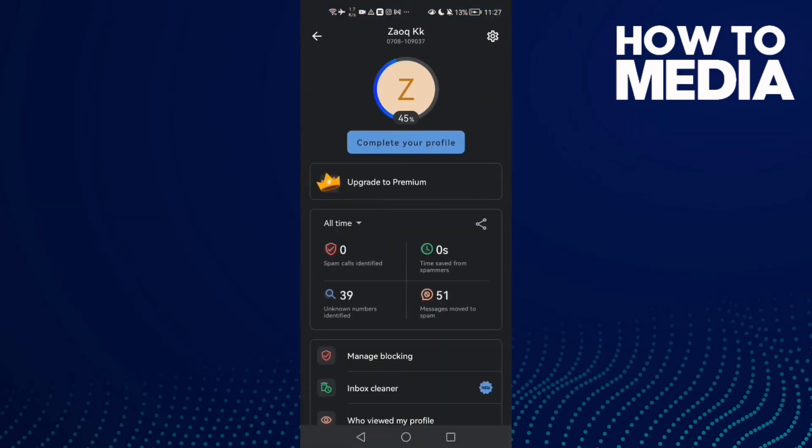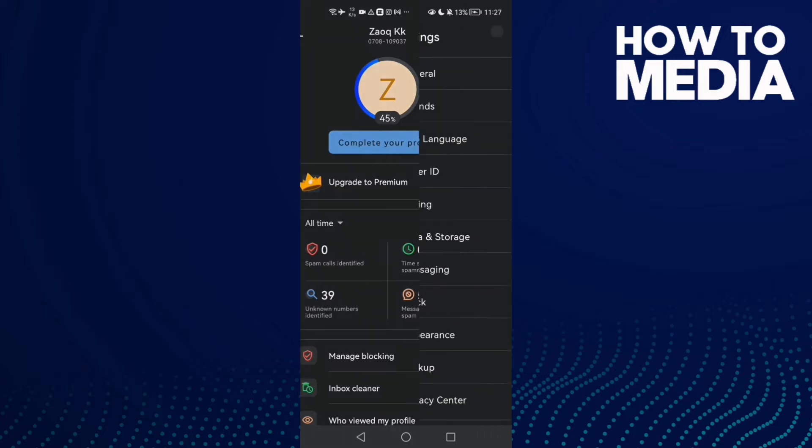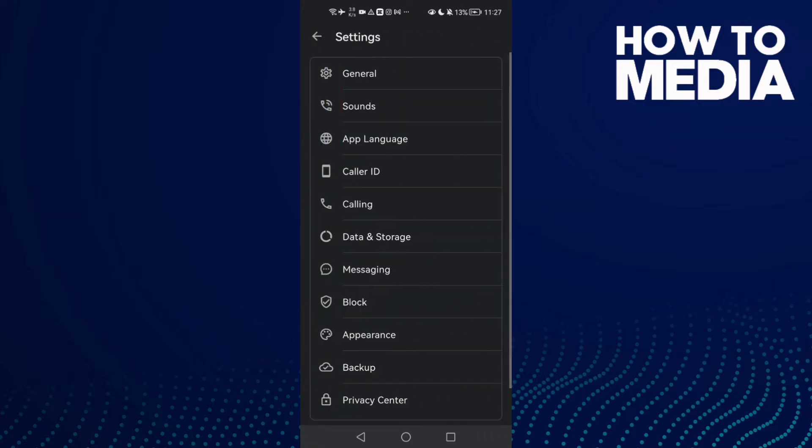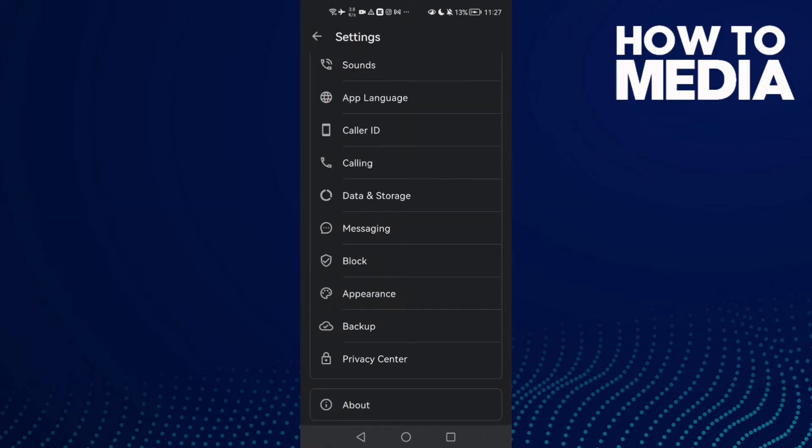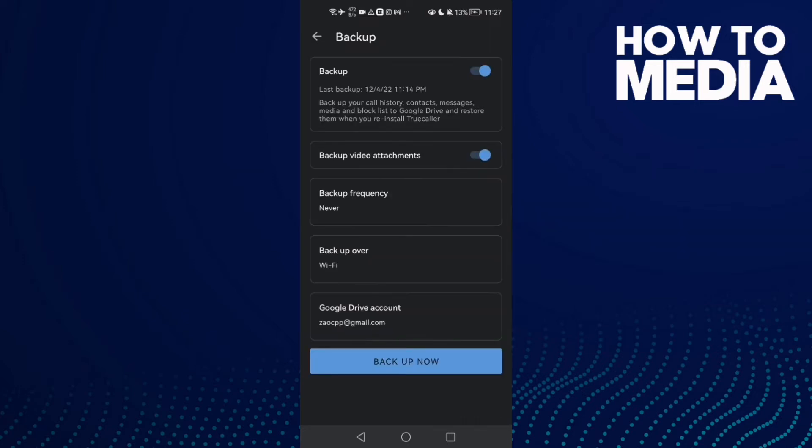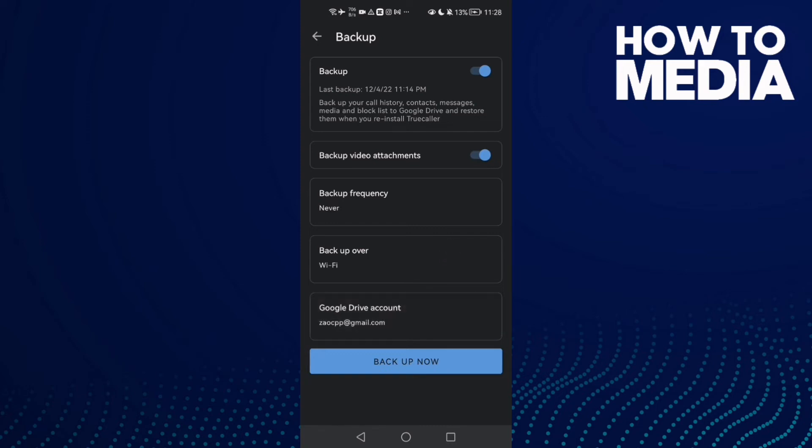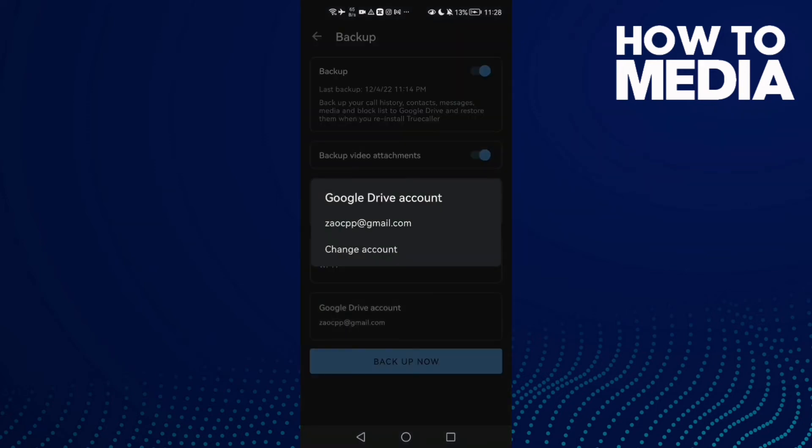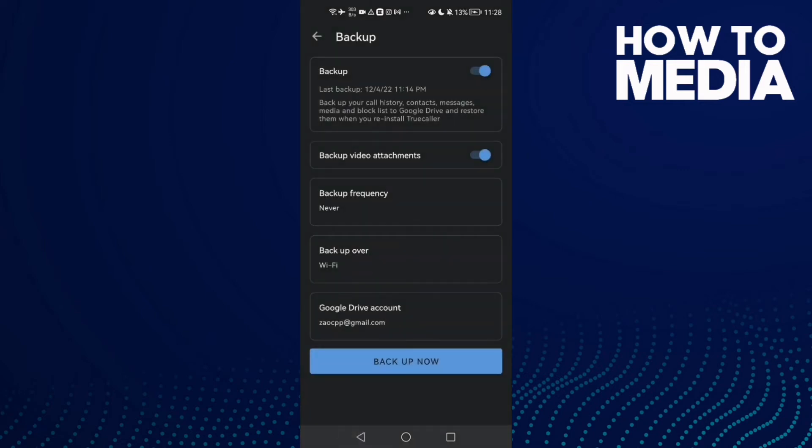After that, click the settings icon in the top corner and then scroll down until you find Backup. Now click Google Drive account and here you can change it. Just click change account and that's it. I hope that can help you to fix your problem.